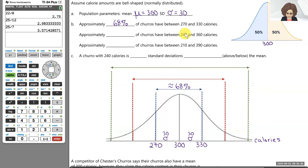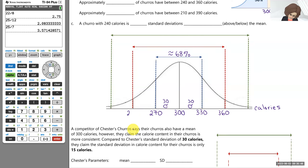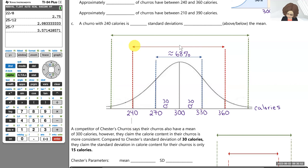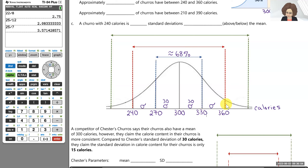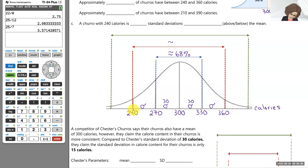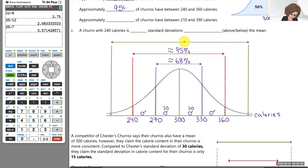These percentages are the same for any normal distribution. For the range of 240 to 360: going another 30 calories up the number line brings us to 360, and going down another 30 brings us to 240. That's two standard deviations in either direction from the center. Anytime we stay within two standard deviations of the mean, that will contain about 95% of our data. So approximately 95% of his churros will have between 240 and 360 calories.